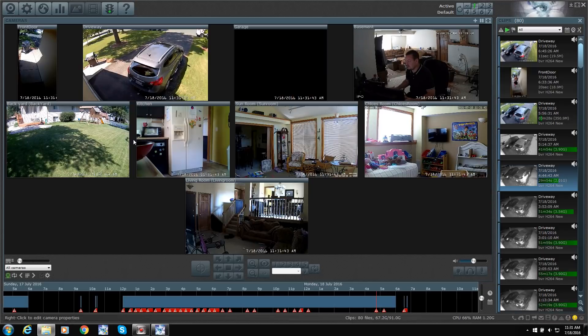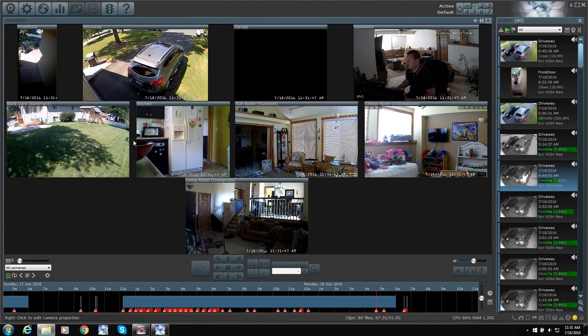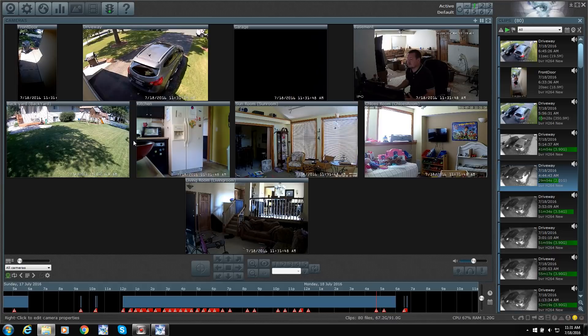Sometimes the audio will come through the computer speakers. It depends on how you have it set up. So I can instantly talk to her and I can hear her through the cameras.